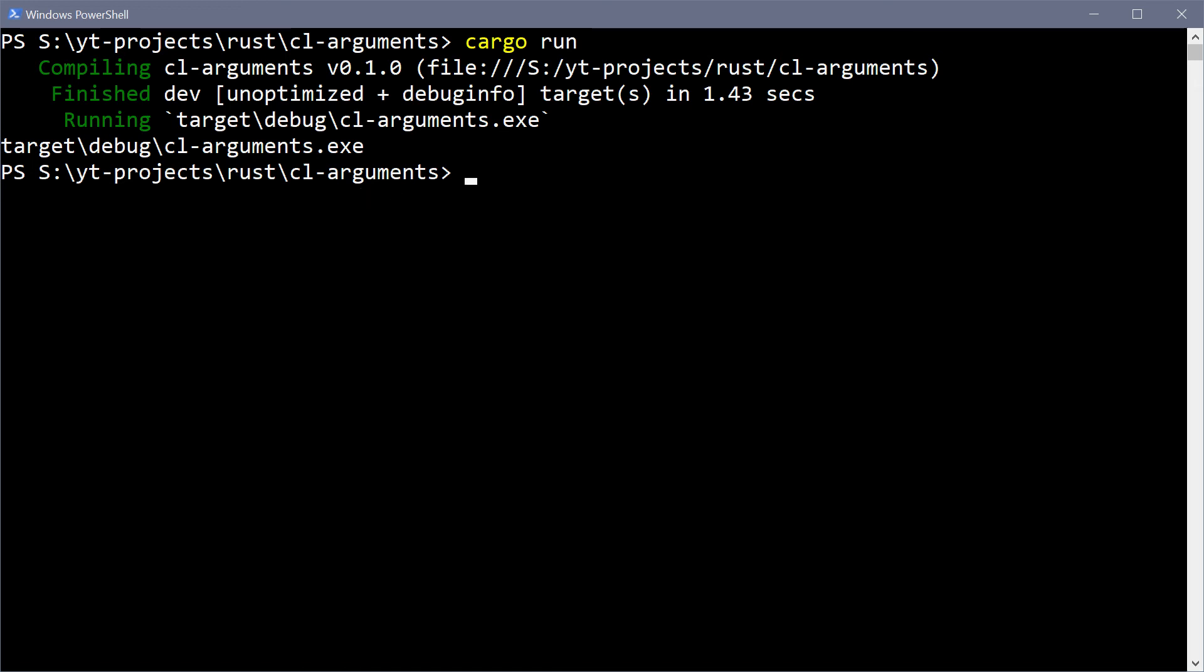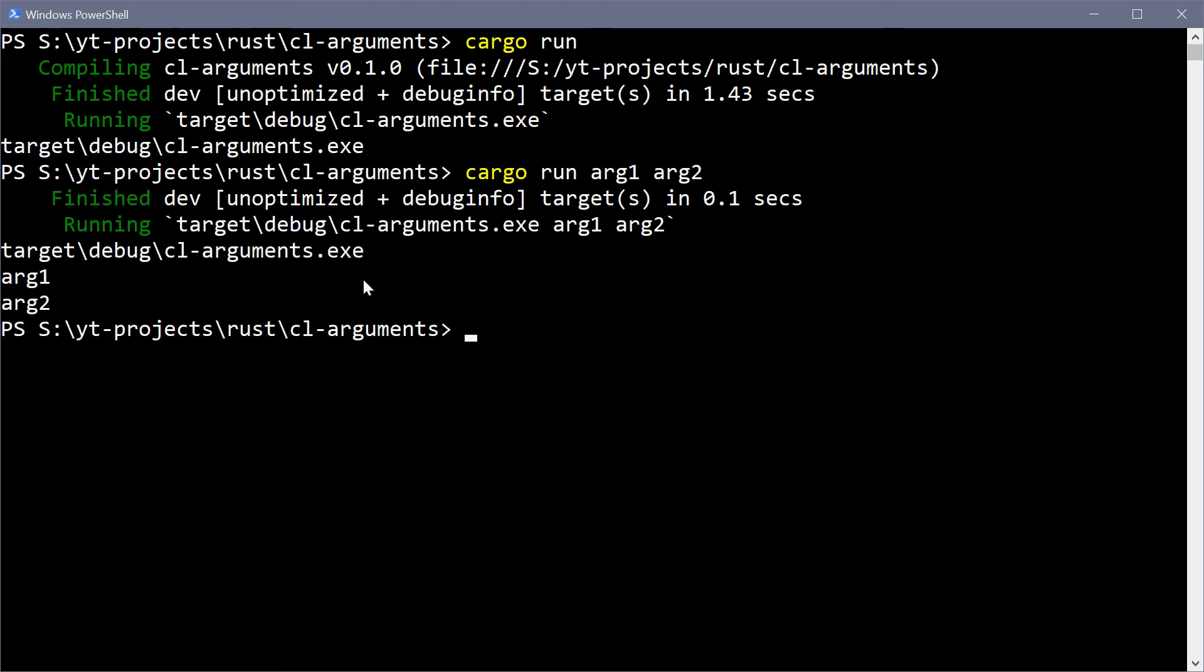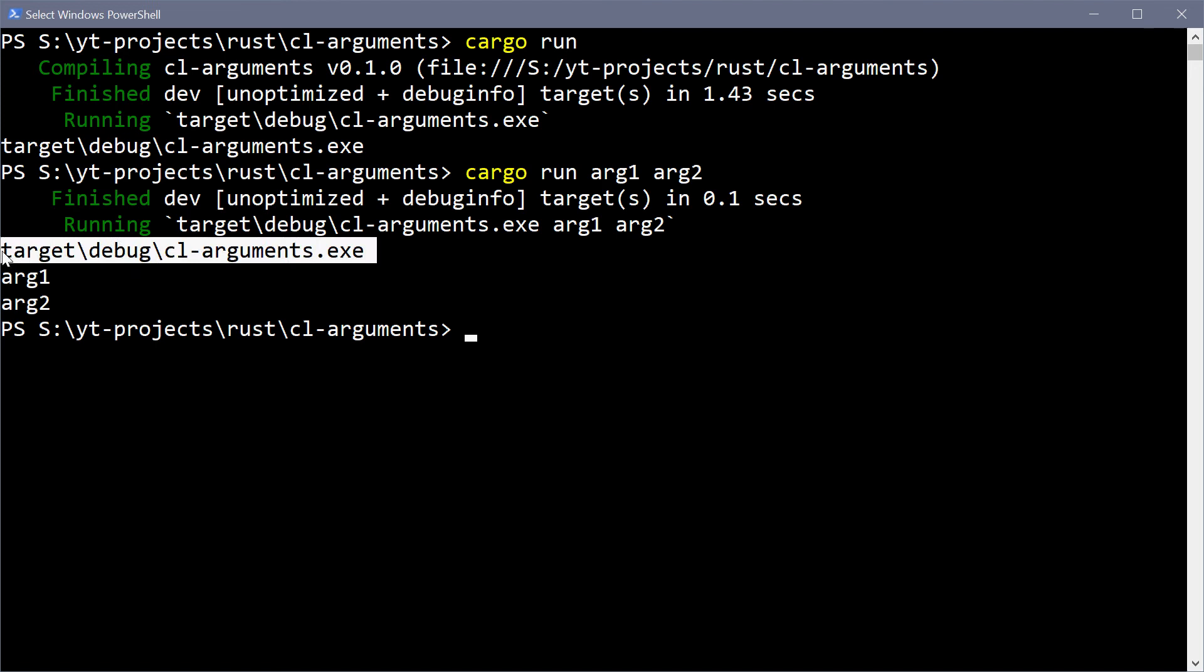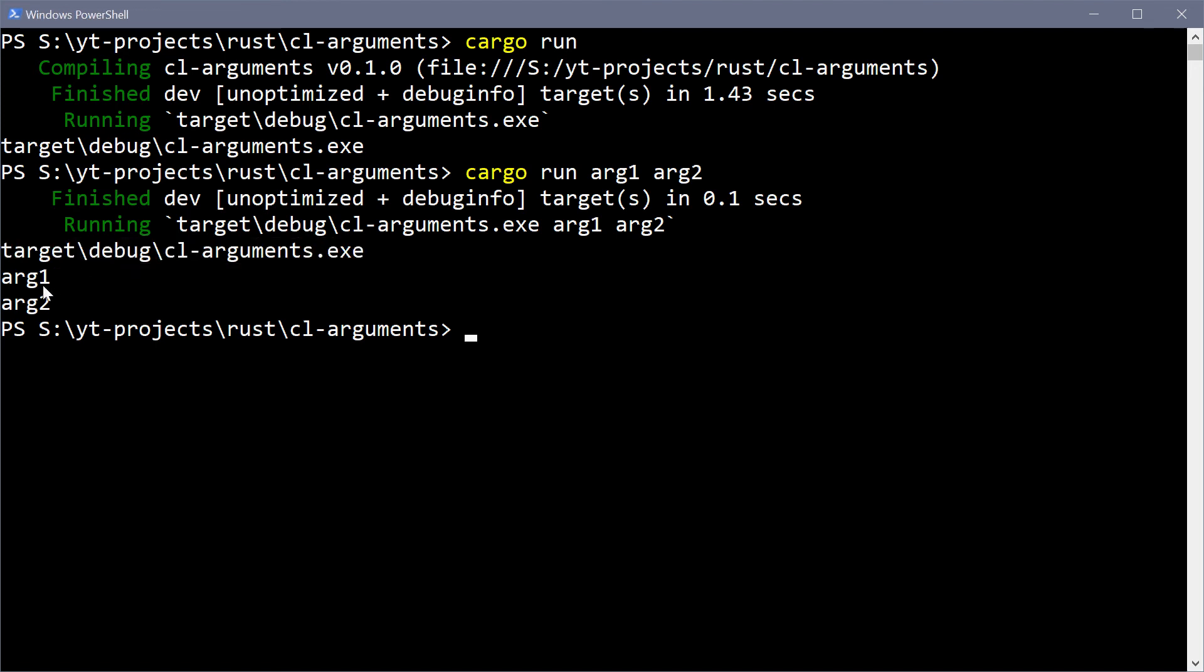So that means every argument that you provide after that, so for example if we say cargo run arg1 and arg2, we provide two arguments right there. We then see we obviously get that still but we also get our arg1 and arg2. So we get index 0, index 1 and index 2.